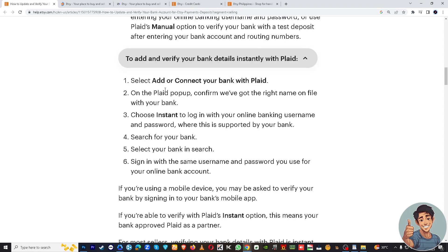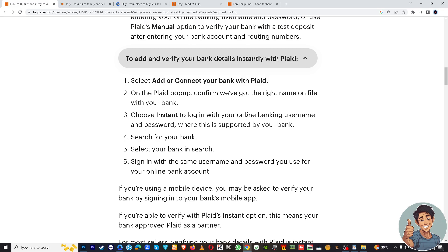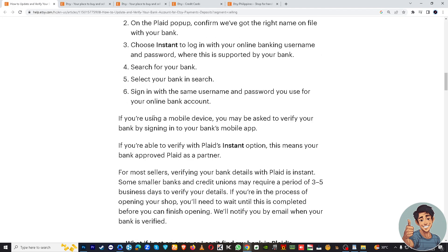Select 'Add or Connect your bank with Plaid.' Once the Plaid pop-up appears, confirm they have the right name on file with your bank, then choose Instant to log in with your online banking username and password.